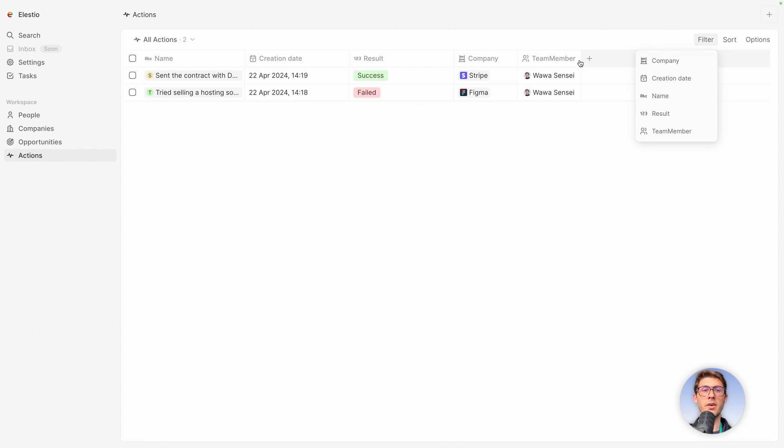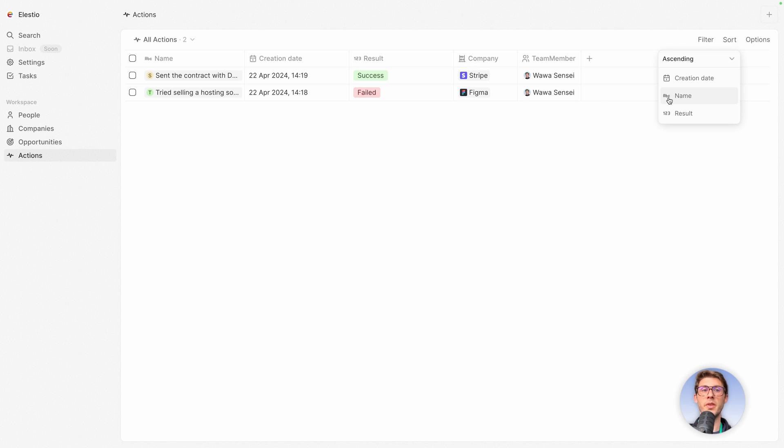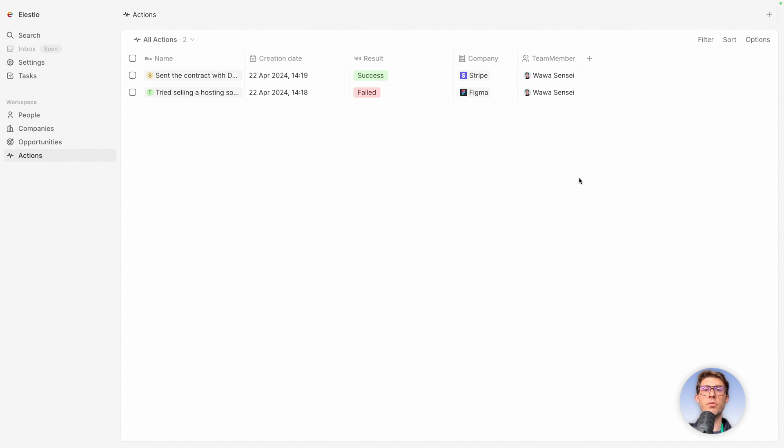You can apply other filters here. Sort your data based on different things, for example the name or the result. And you can also import data or export data into or from a CSV file.